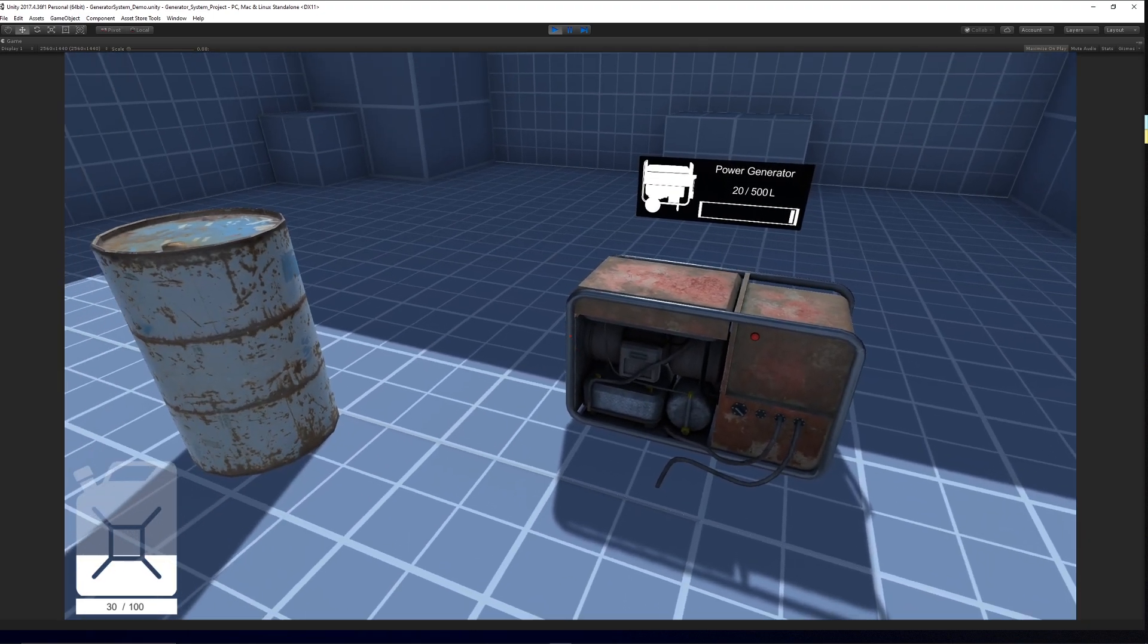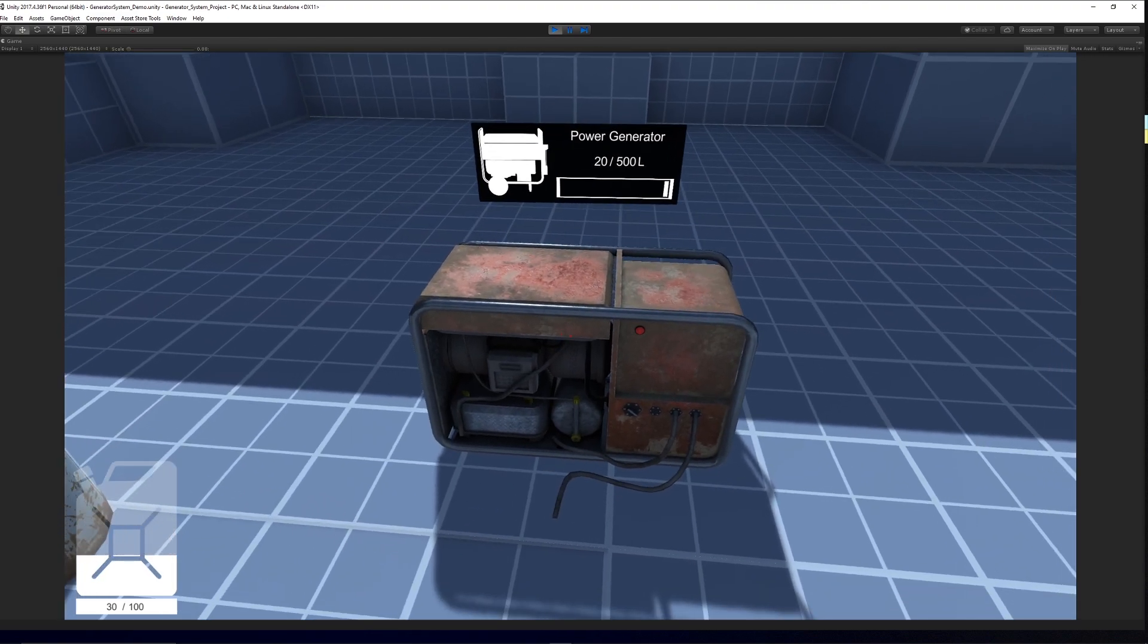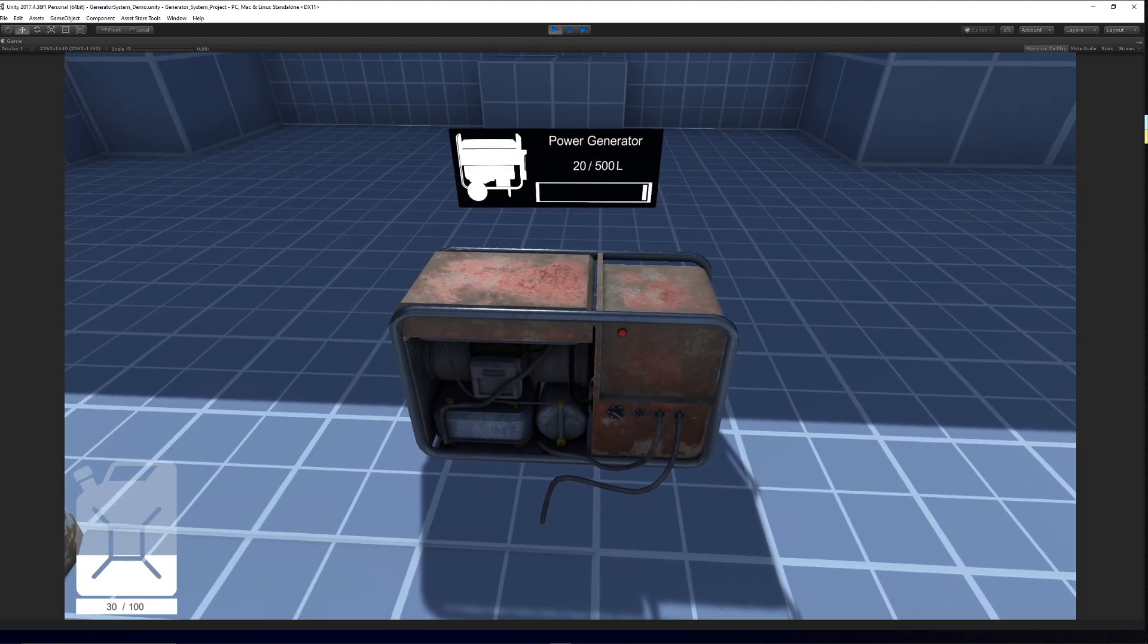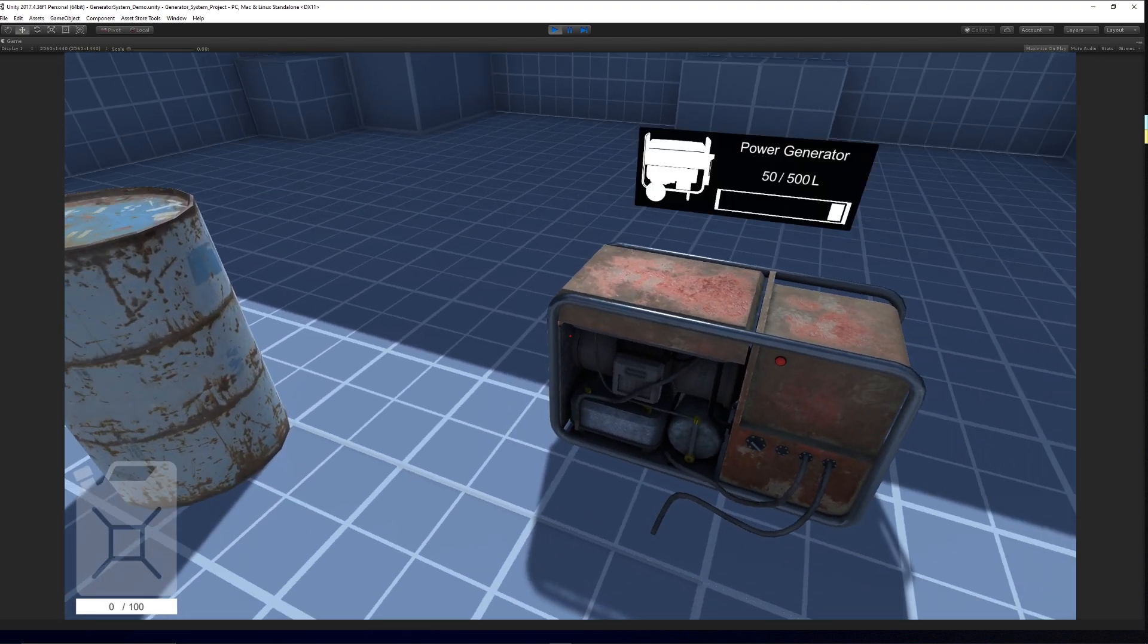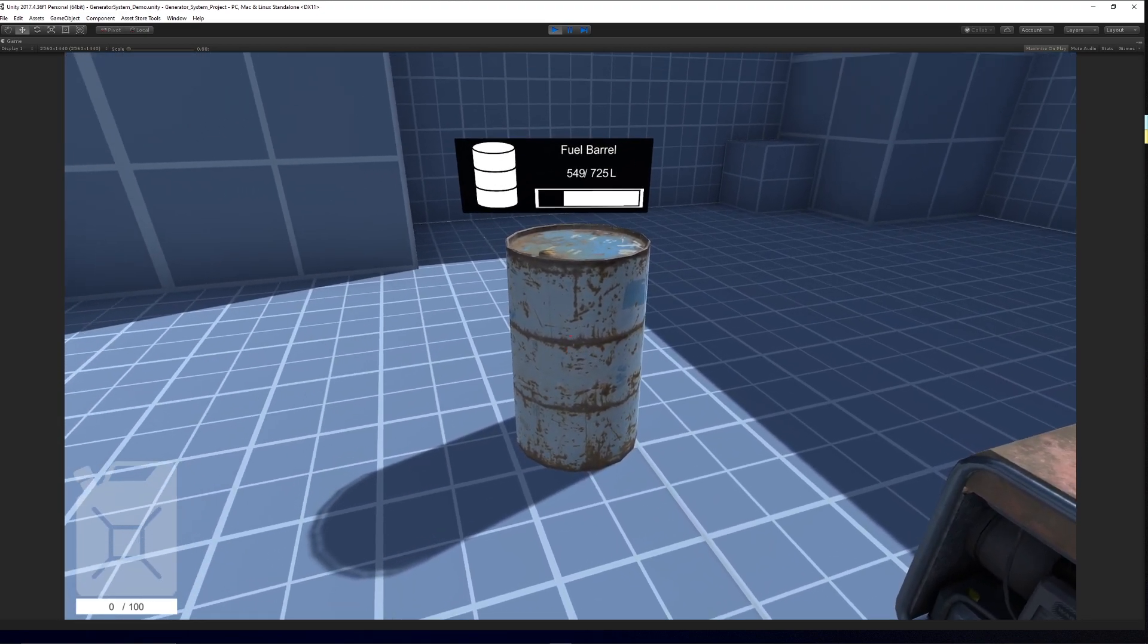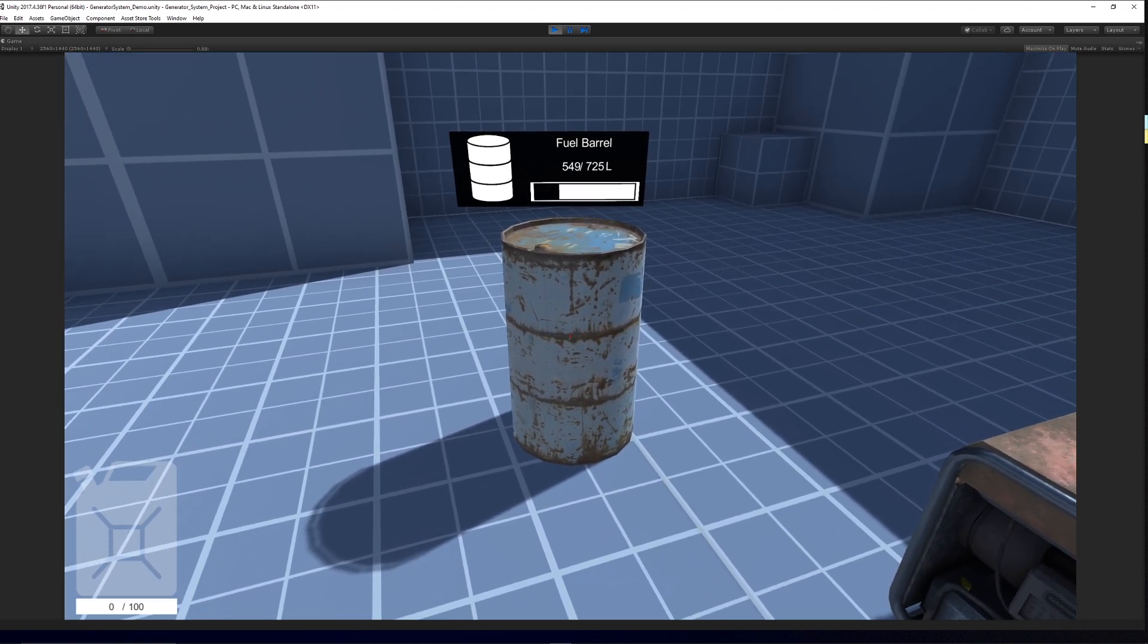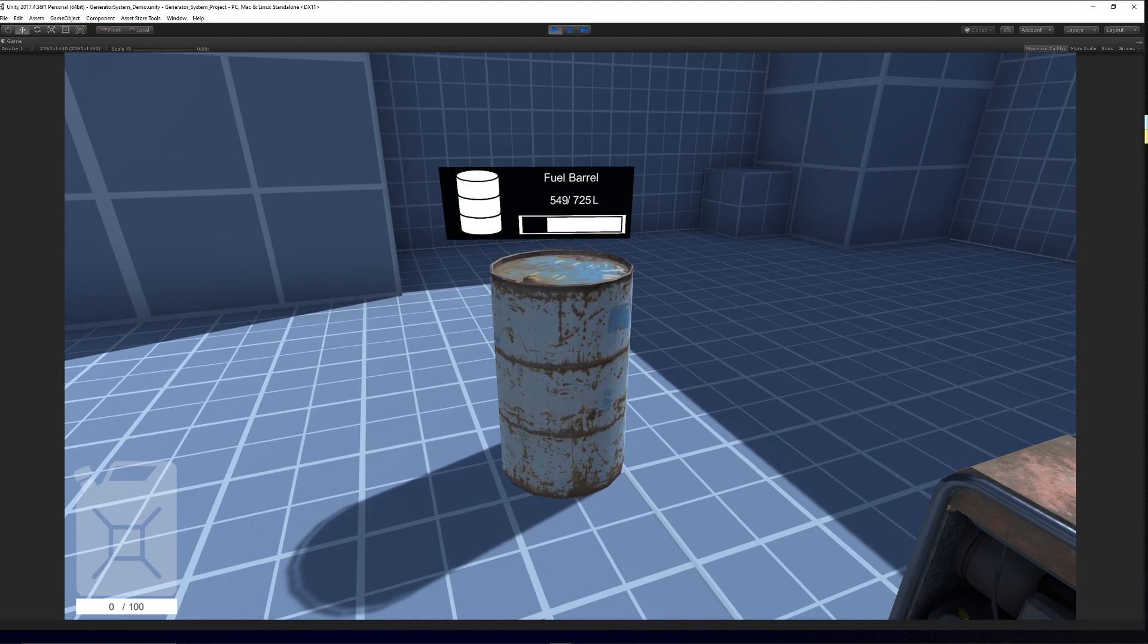And you can go over to the generator itself and left click and you can place the fuel into the generator. Now I've put a handy UI just so you can see that in action and with our fuel barrel similarly,